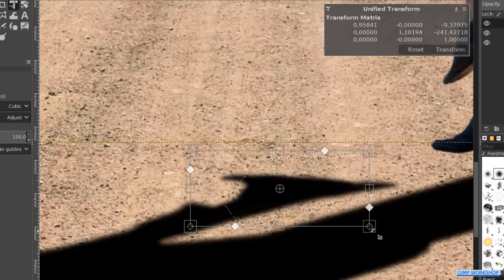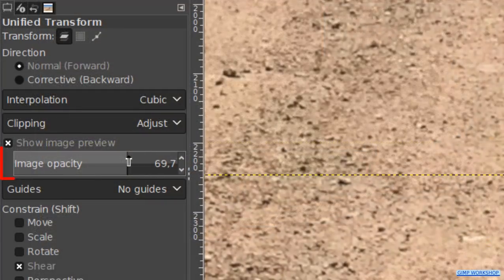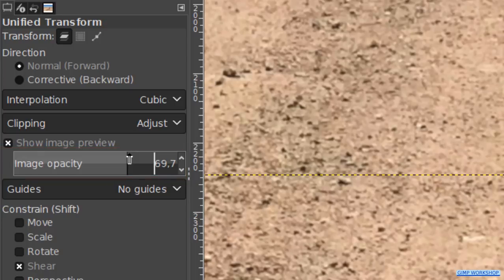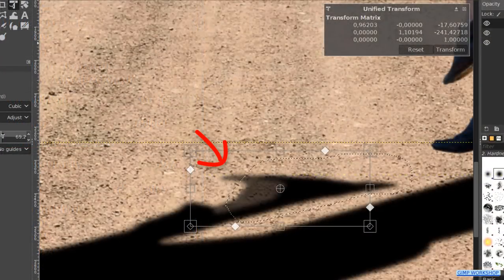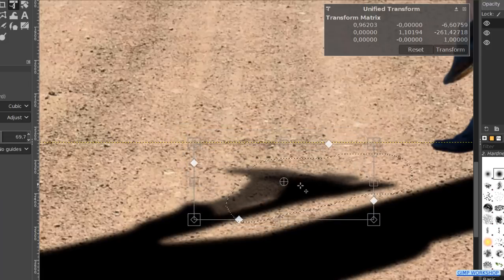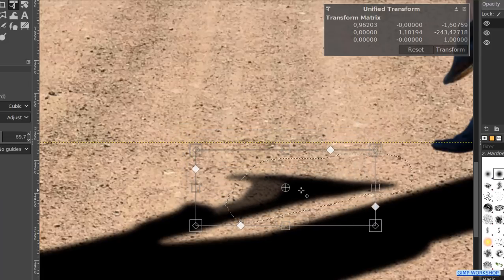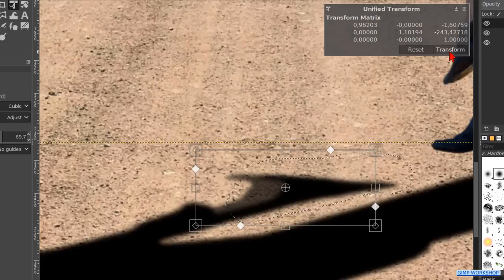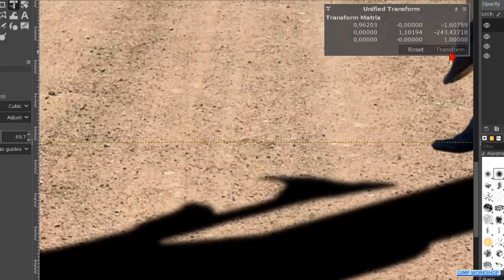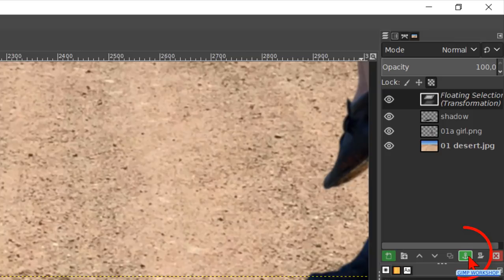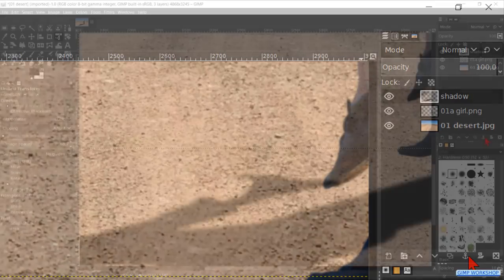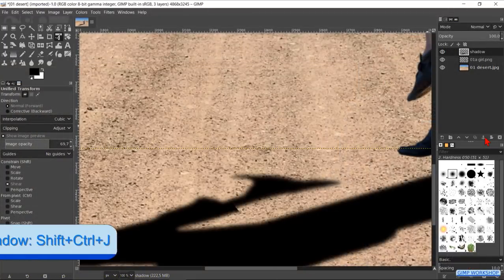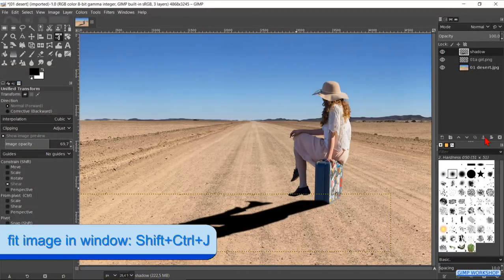We can, if necessary, make the image opacity in the tool options about 70 to have a better view on what we are doing. When it looks good, we click Transform. We now have a floating layer in the layers panel. By clicking on the anchor, we anchor this layer on the one below. Now we have the shadow on one layer again. Press Ctrl+Shift+J to fit the image in the window.